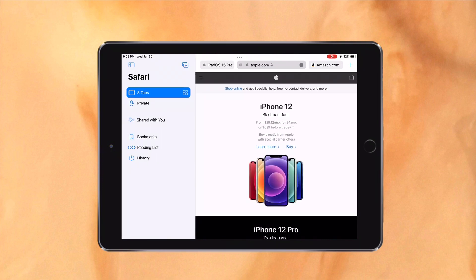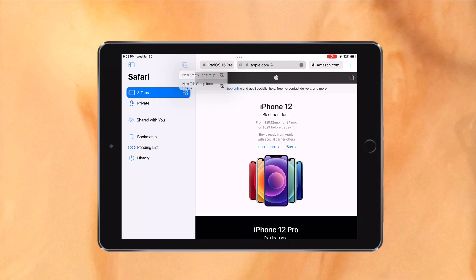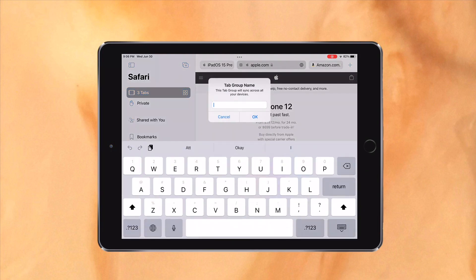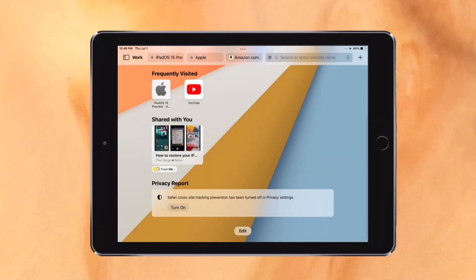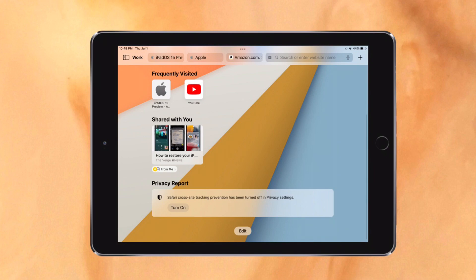Tab groups allow you to group your tabs together in the sidebar, which can be useful when working on a certain thing. Also, the customizable start page now has a summarized privacy report, a background image, Siri suggestions, etc. similar to macOS.